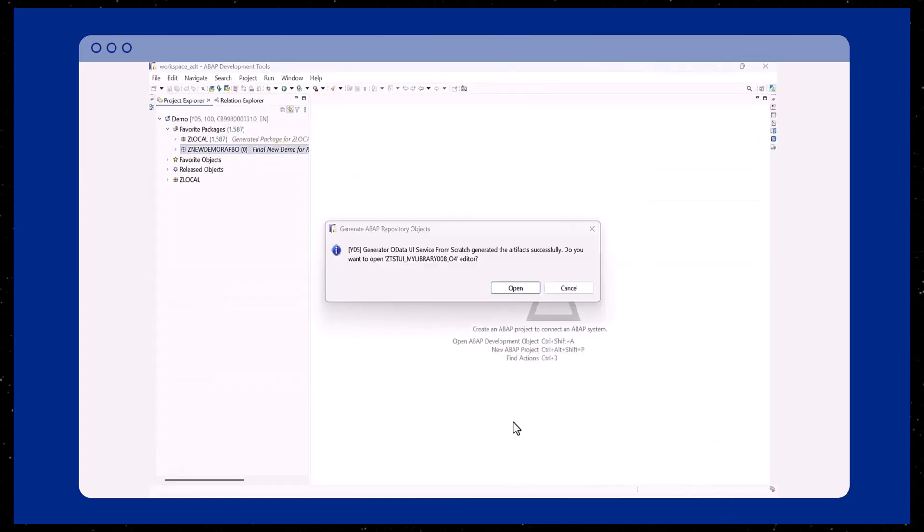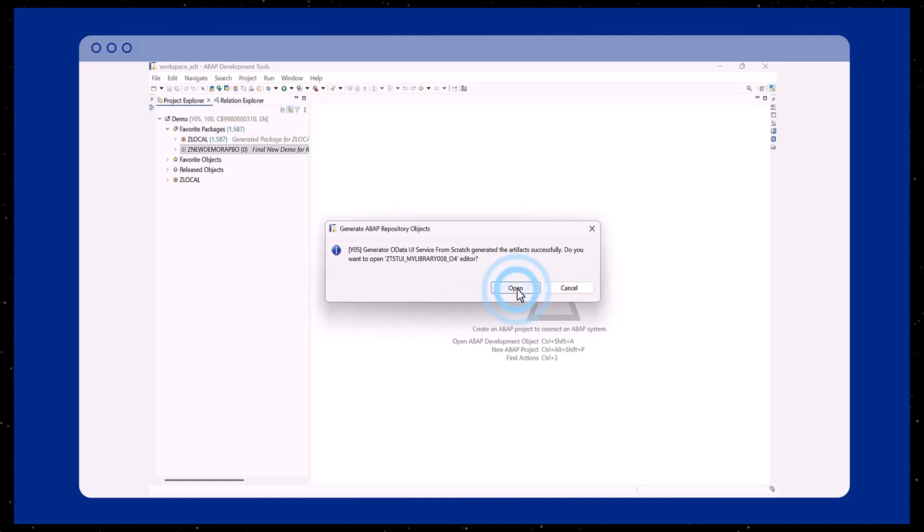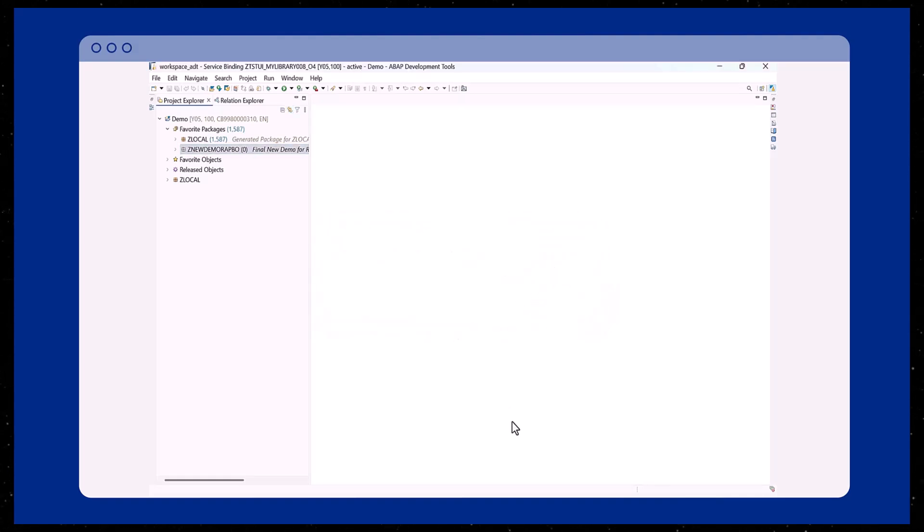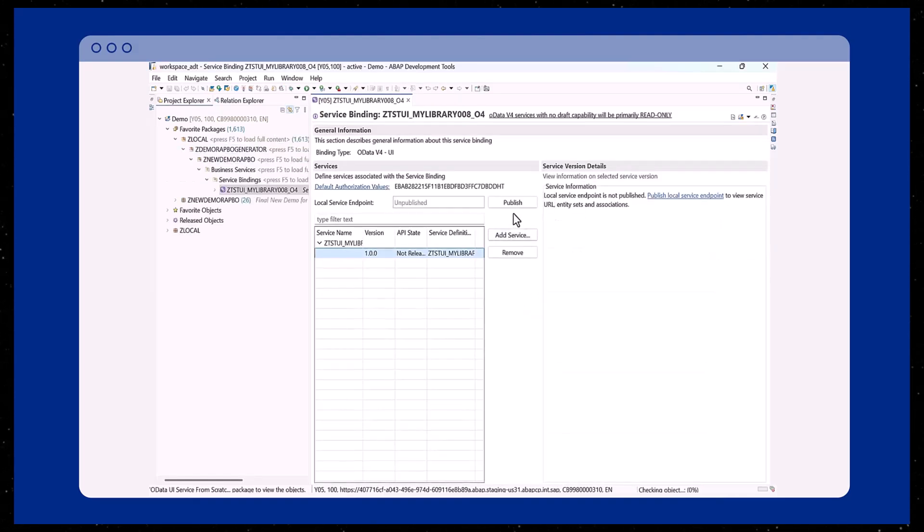The generator confirms successful creation of all the artifacts. We can now open the generated service editor to continue.